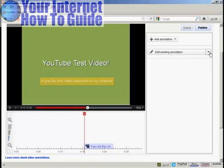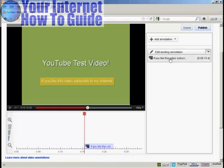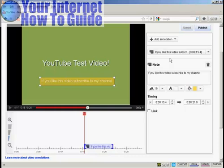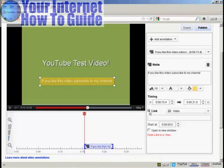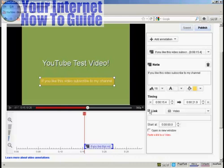I'm going to edit this a bit more, so click here on the Edit Existing Annotation, and then select that from the drop-down menu. Now I want to add a link into my annotation, so click here on the checkbox next to where it says Link. And I can choose the type of link that I want to have.